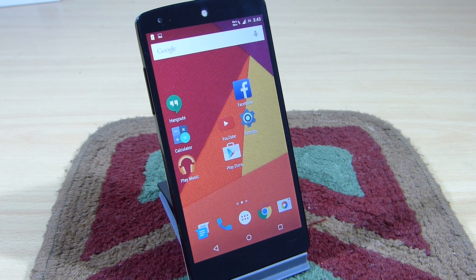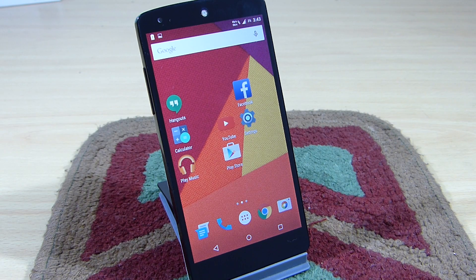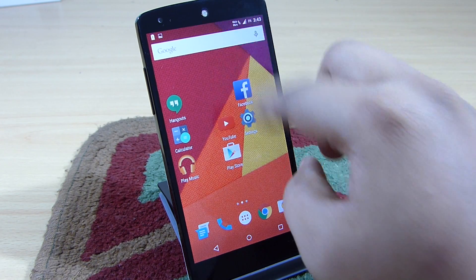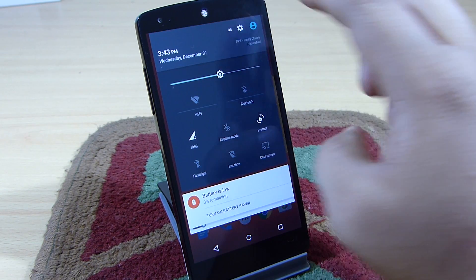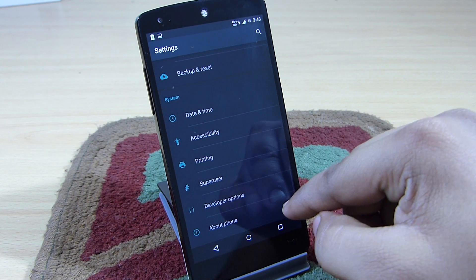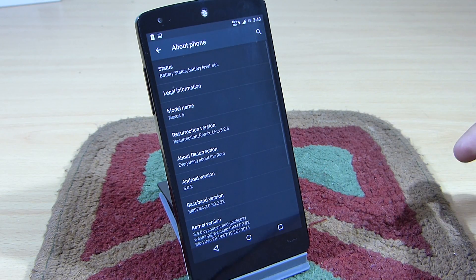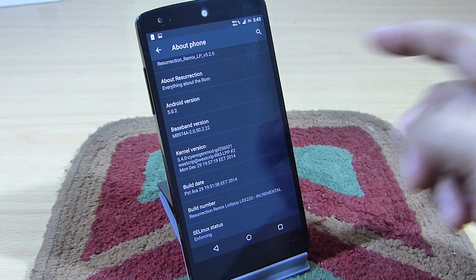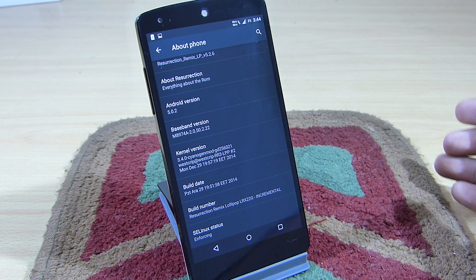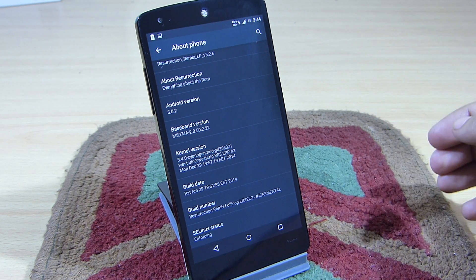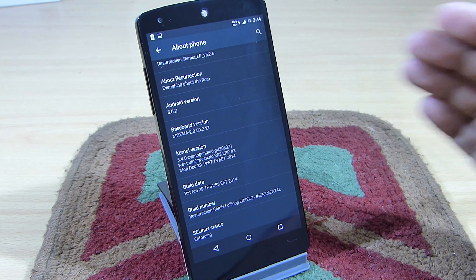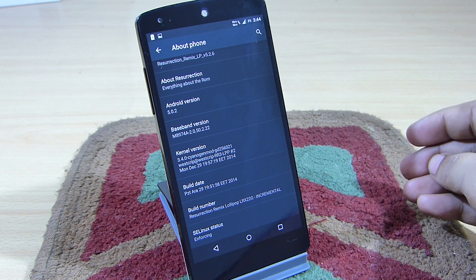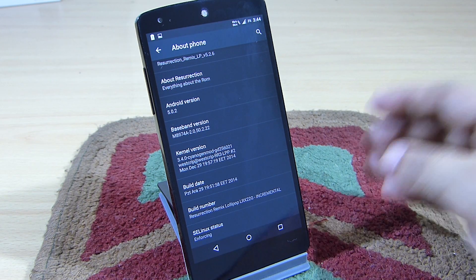What's up guys, in this video we'll be taking a look at the Resurrection ROM which is available for your Nexus 5. I'll be going into my settings option and showing you the version that I'm currently running. You can see the version is Android 5.0.2, which is the latest version of Android. I am using the stock kernel that comes along with this ROM to determine the stability and also the battery life.